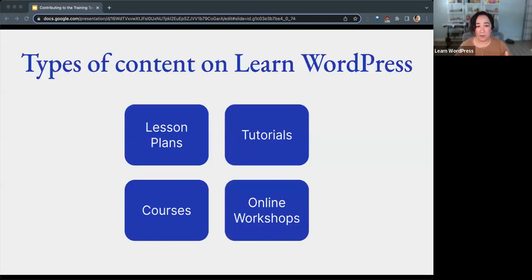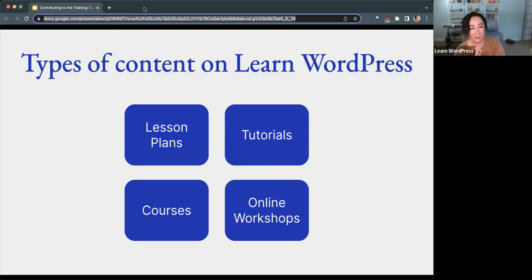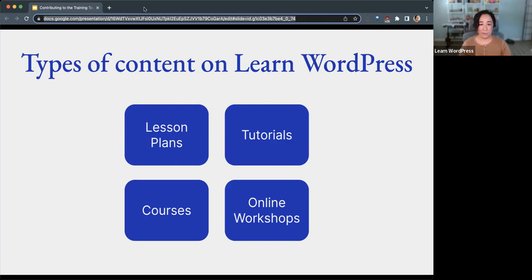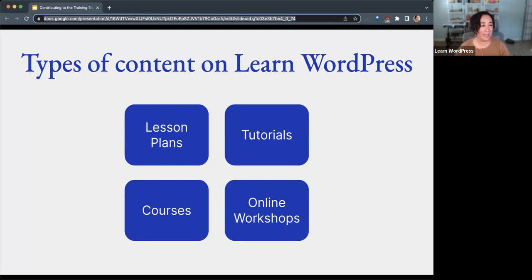We have four main types of content on Learn. Oftentimes you will hear someone just shorten it to say 'learn.' So on the training team, we often will just say learn when we're referring to Learn WordPress. We have four types of content: lesson plans, tutorials, courses, and online workshops. And as I mentioned at the beginning, you are currently in an online workshop — so this is very meta right now.